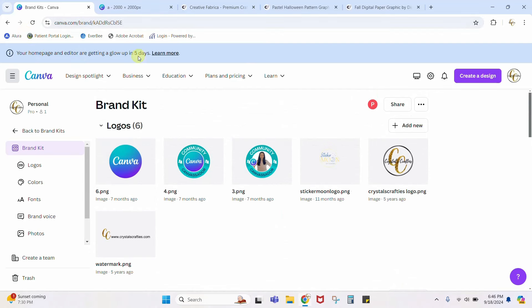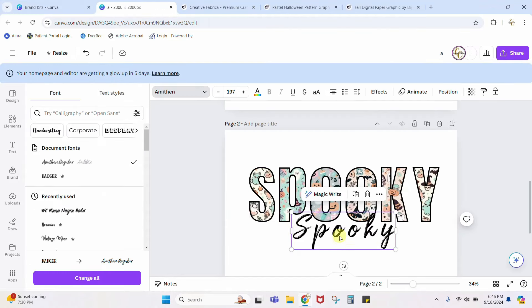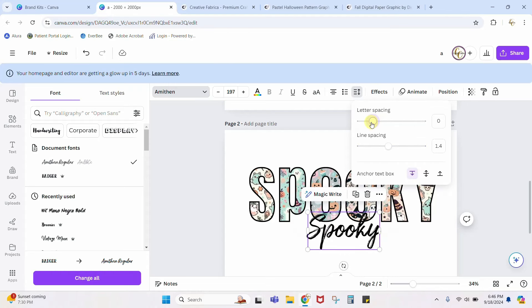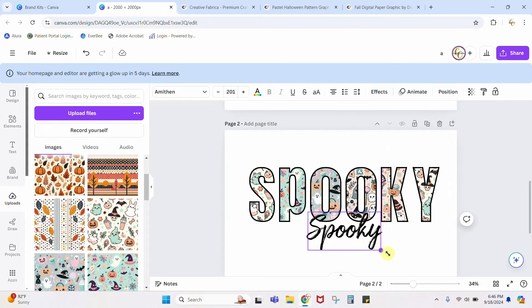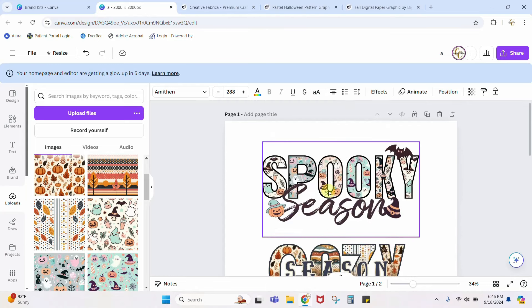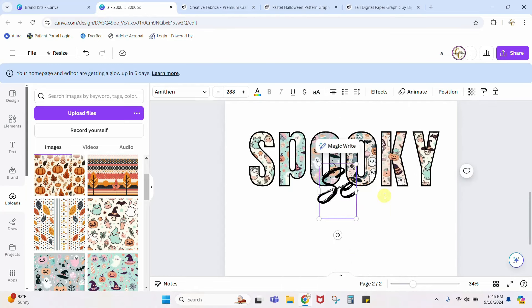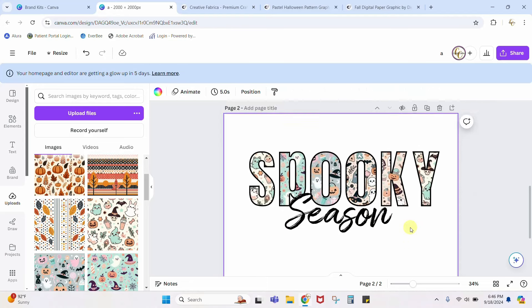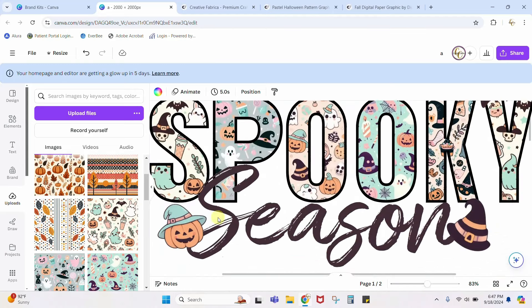You might also notice this is about to change — the home page and editor are getting a glow-up. I'm a Canva Ambassador so I got to take a look at it already; it's a lot different, you're going to be like 'whoa.' But don't worry, I will make another video showing you how to access everything. Anyway, back to our video — here is 'SPOOKY.' The letter spacing is spaced out so I'm going to drop it back down to zero and stretch it out. It's supposed to say 'season' not 'spooky' — there we go, 'SEASON.'